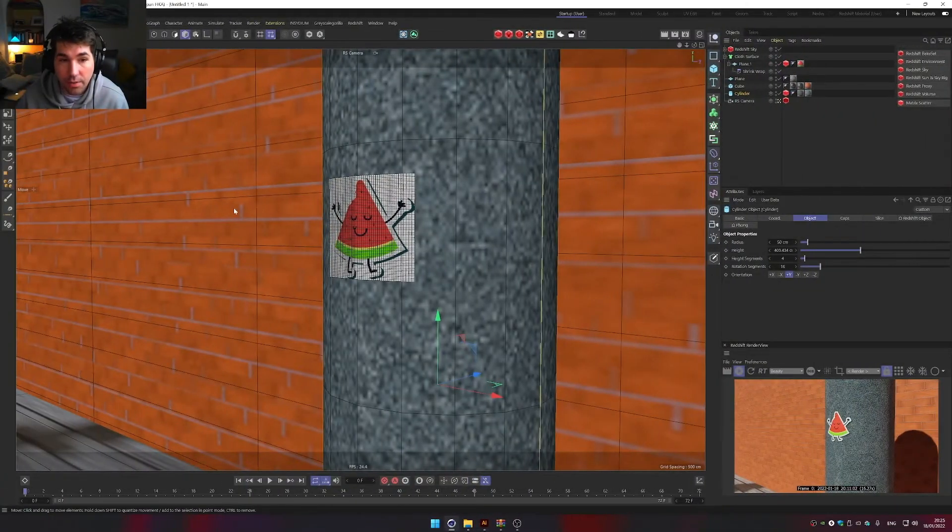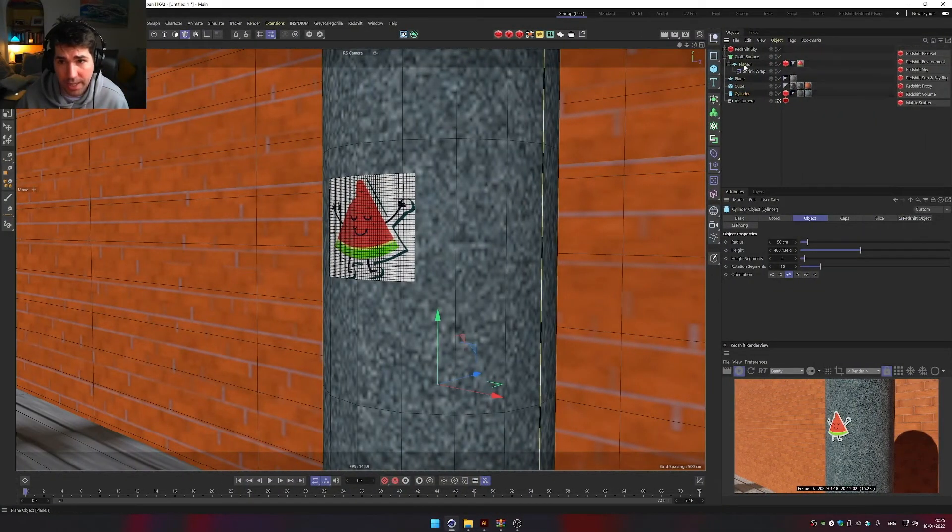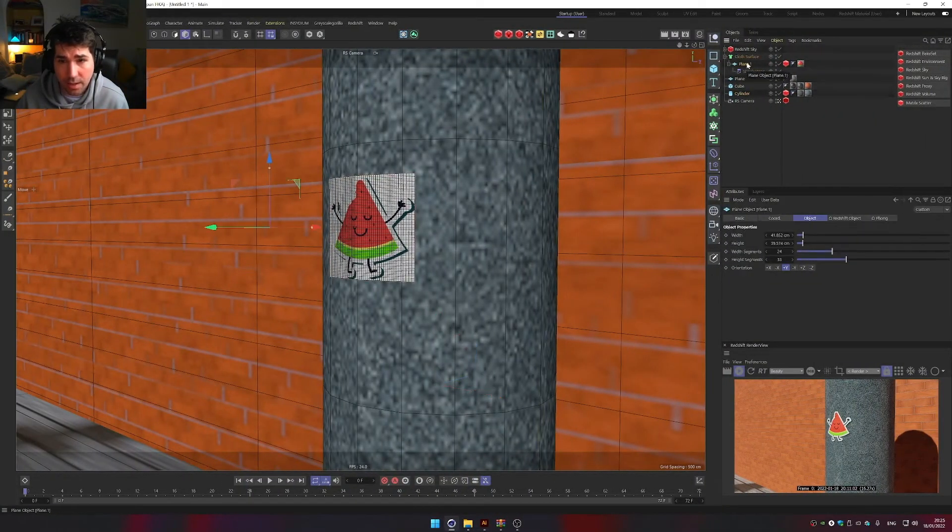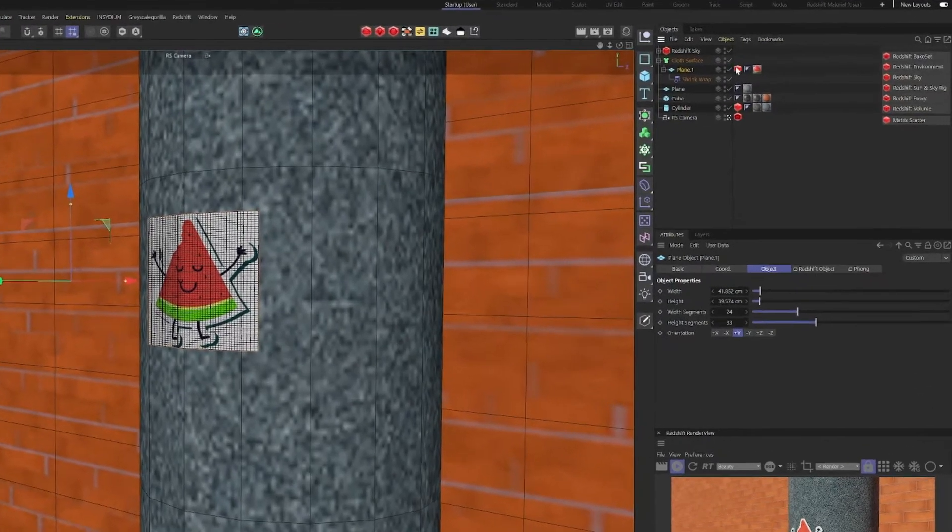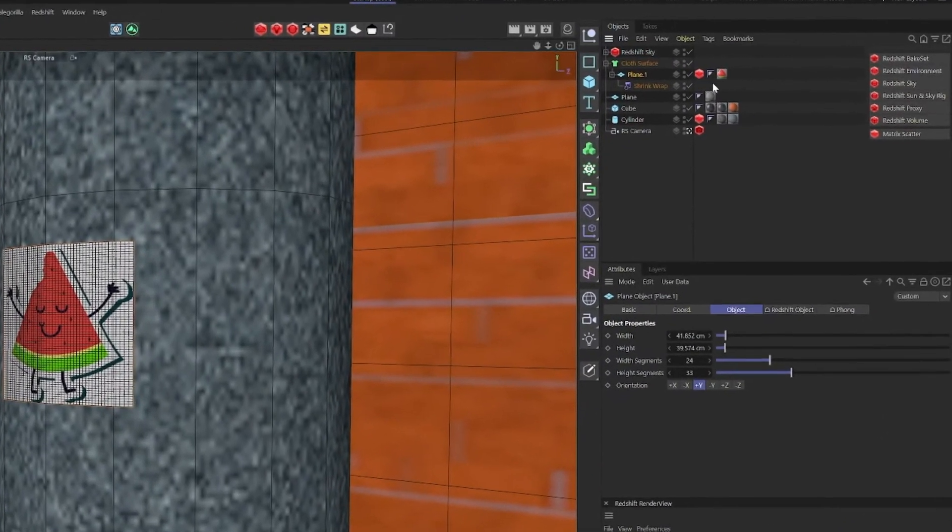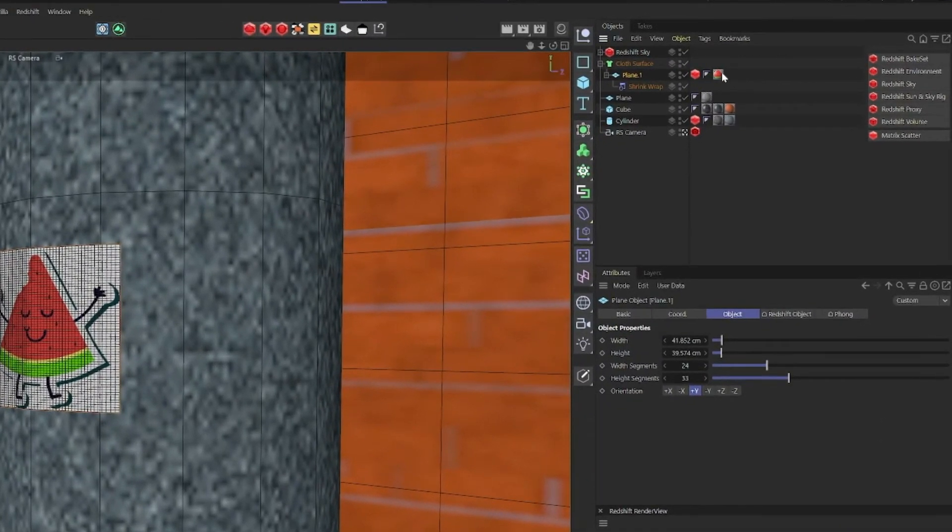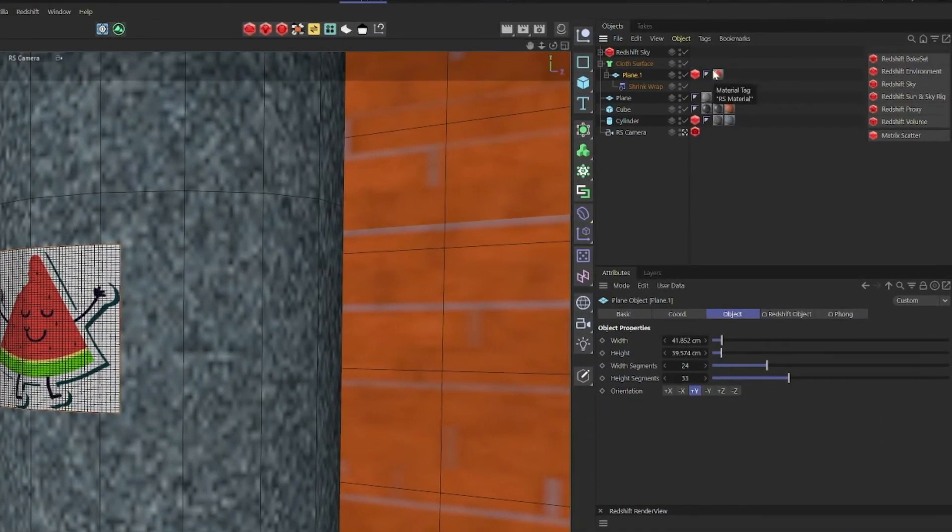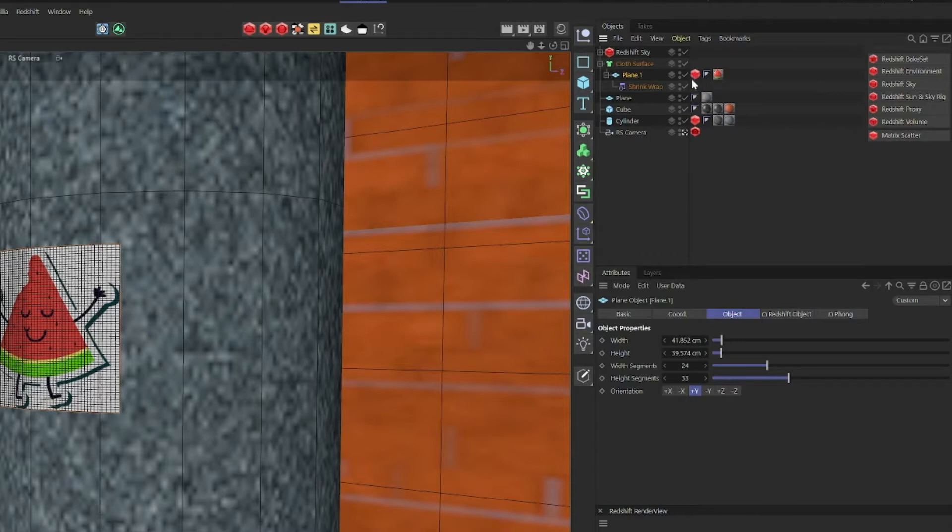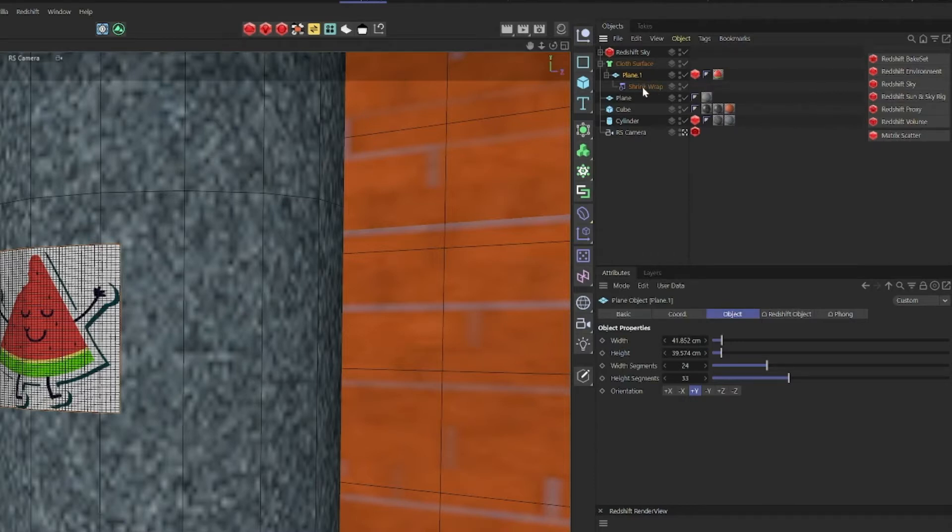Let's do this. So as you can see here, I have a plane, and onto that plane I created the Redshift material, and I also put there an object tag, a Redshift object tag, and there's a shrink wrap as a child.